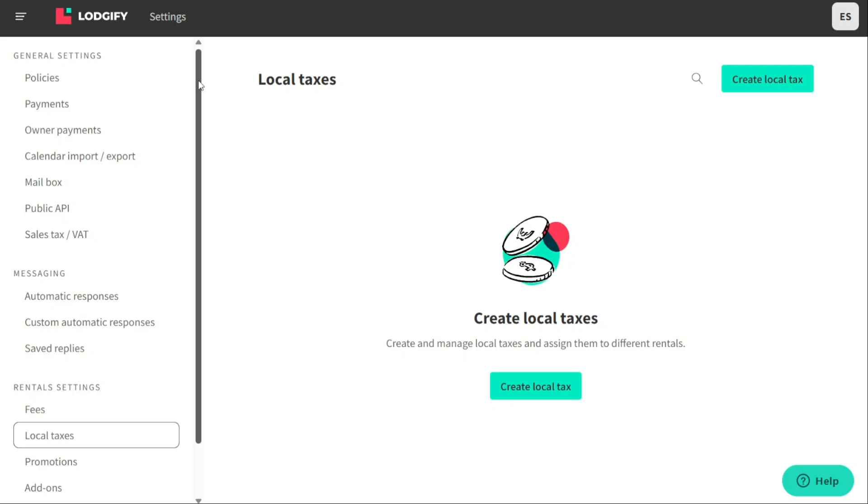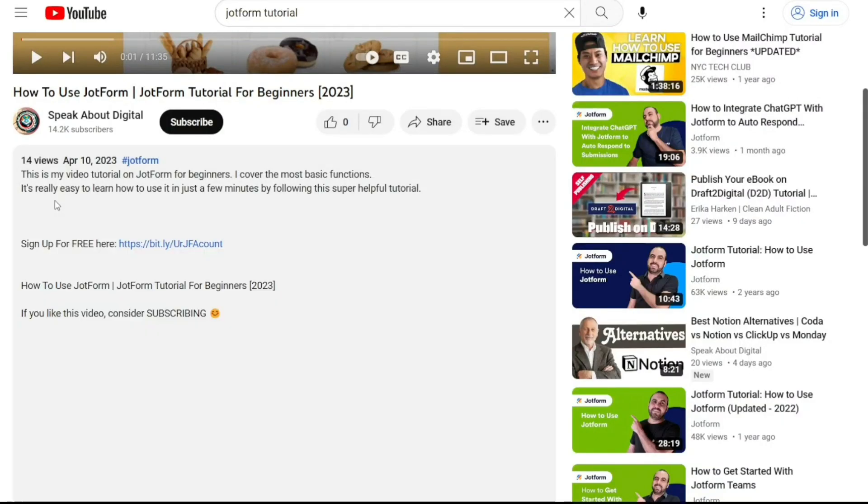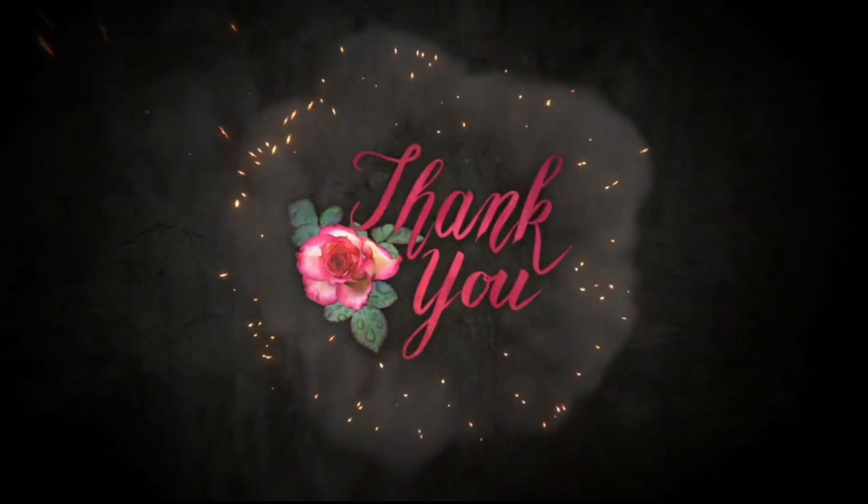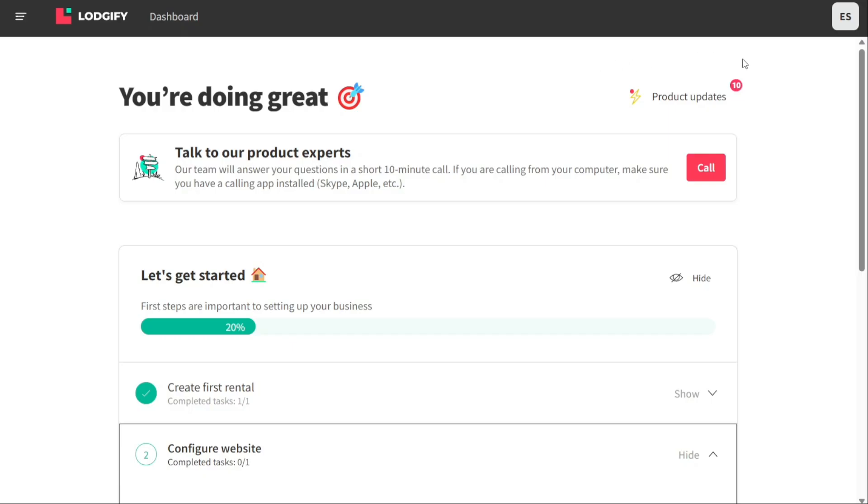And there you have it, a beginner's guide to using Logify. You can check the links in the description, that helps a lot, thank you! So again, if you found this video helpful, please give me a thumbs up and if you have any questions at all, please comment below. I try to answer all the comments the best I can. Thanks so much for watching!